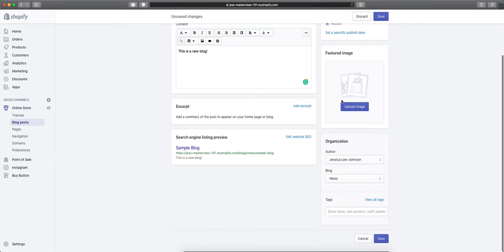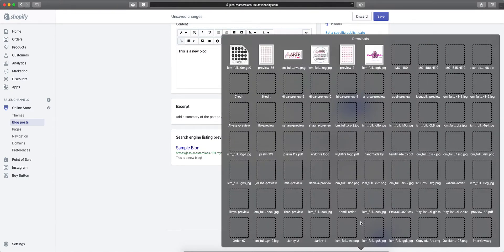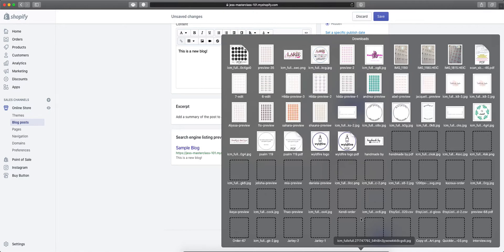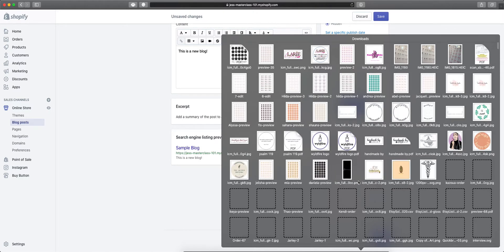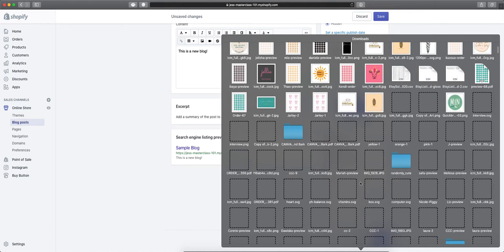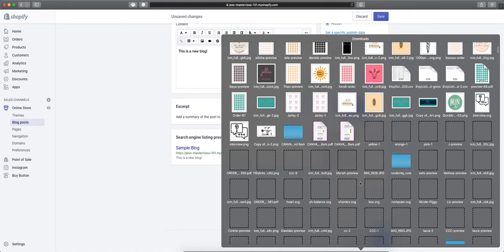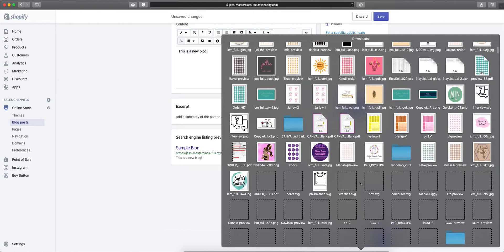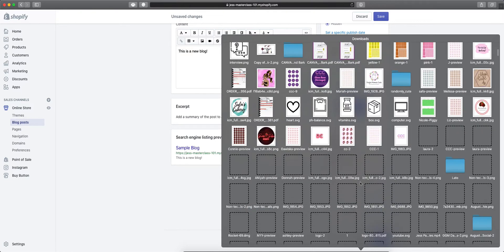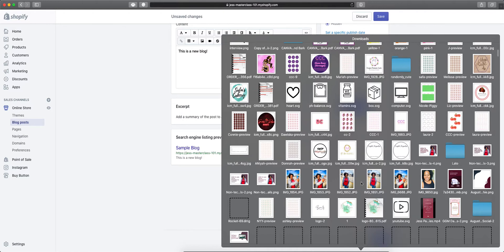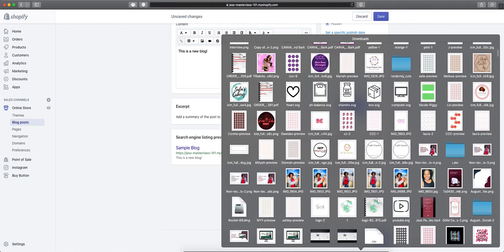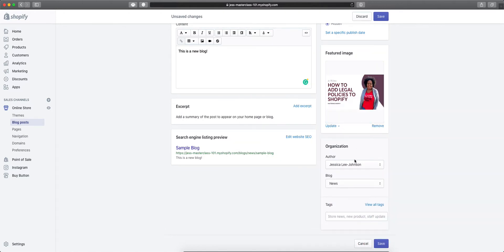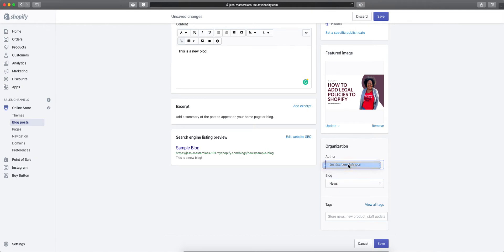You can add a feature image here for your new blog, which you can do by dragging and dropping it right over the box. Then you'll put in your author, so if you have multiple people who are writing for your blog, you can select who is actually writing for this. Then our blog, which by default we have a news blog.